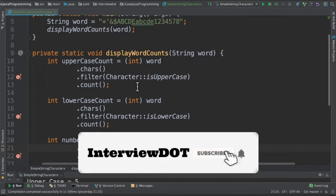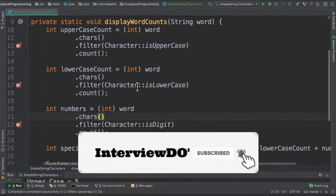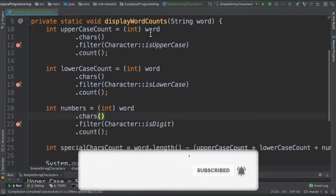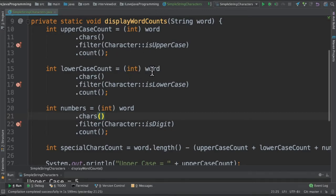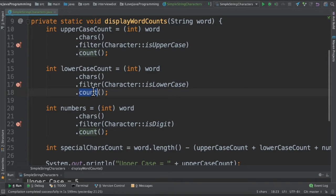This is a method reference. If the character is an uppercase, then we count it. Similarly for the lowercase, I take the word, get the characters, and only filter the lowercase. If the character is a lowercase, then count it. And the third step is take the word, get the characters, and only count the digits.